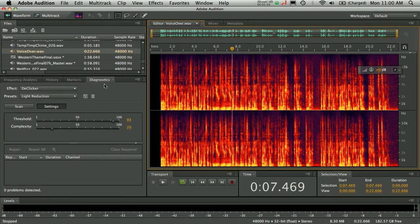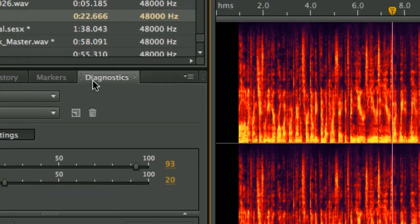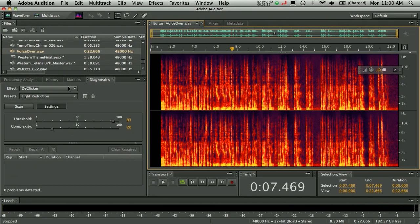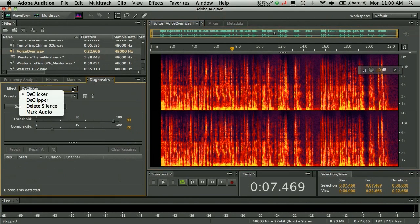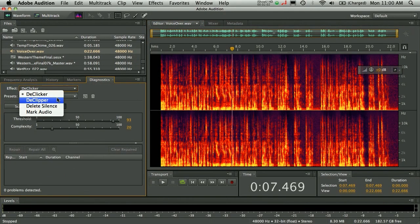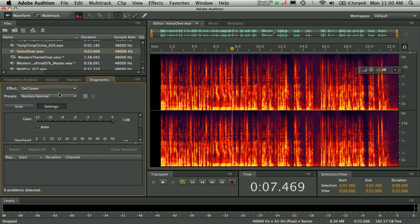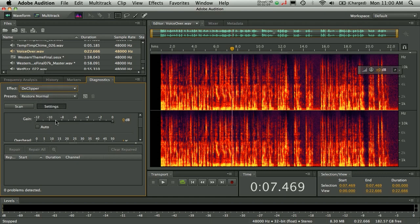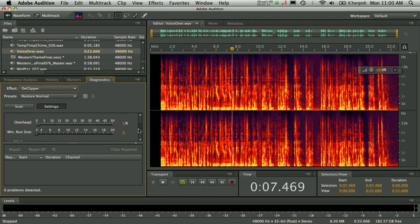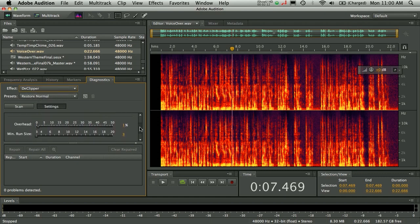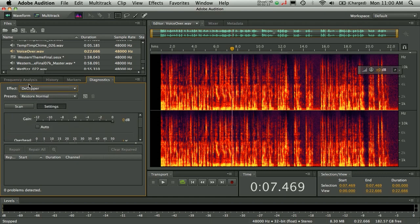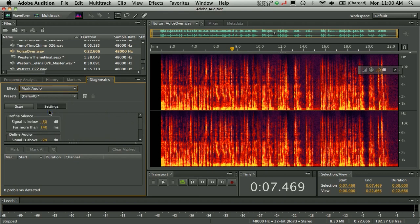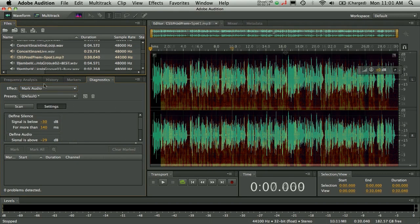Taking that a step further, you'll also notice that we have this new diagnostics panel here, which is going to allow you to very quickly do things like de-clicking, de-clipping, deleting silence, and even marking audio. The great thing about de-clicking and de-clipping, very simple implementation here, just a couple sliders to get the job done, functions very quickly.